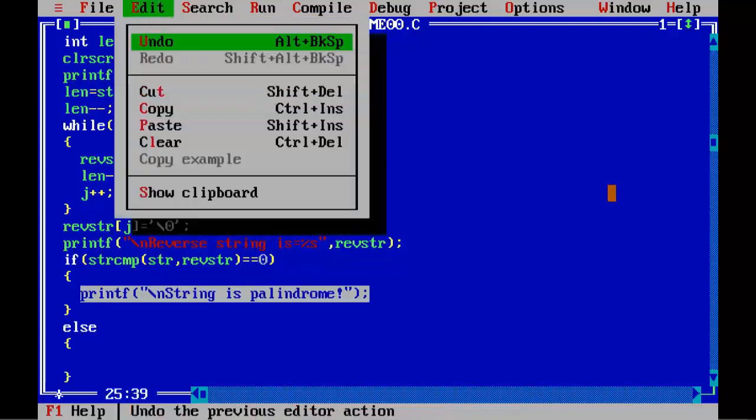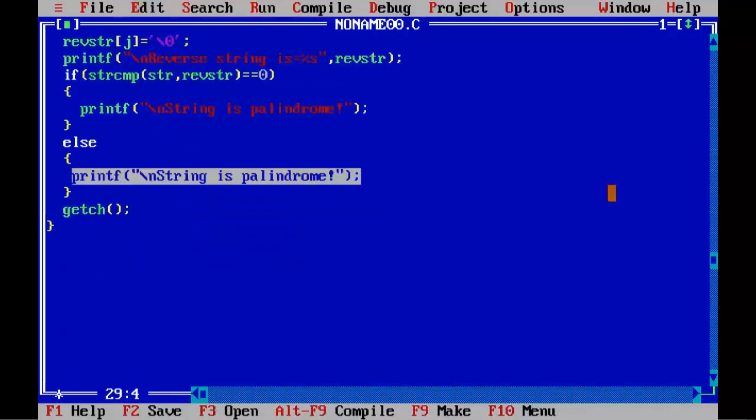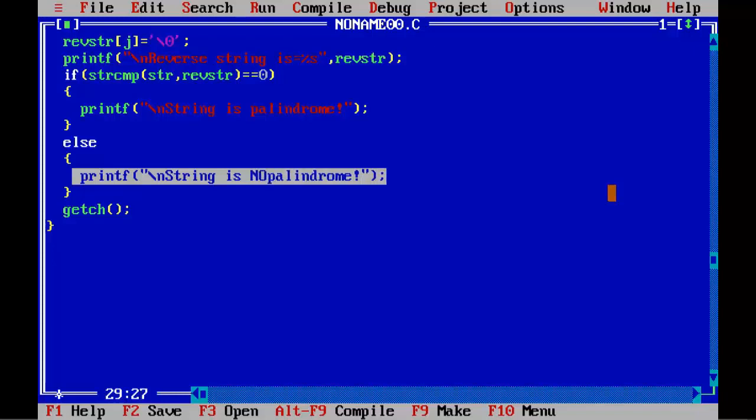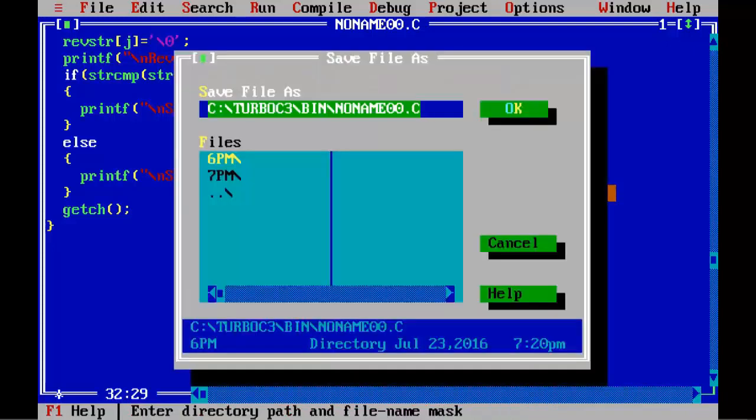Save the program as palindrome.c. Alt+F9 - program is absolutely fine.